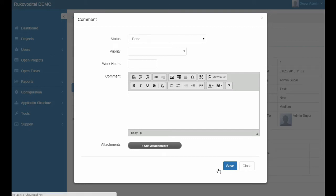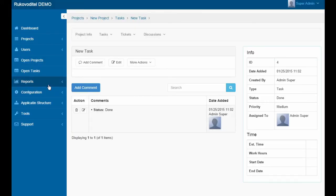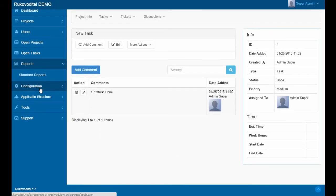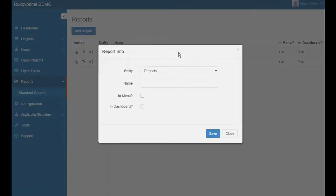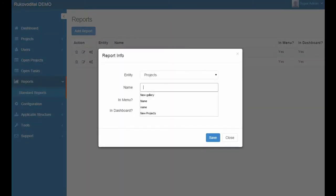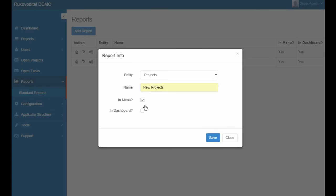Let's create a new project report. When you create reports, you choose the entity for the report and enter the name of the report. The report can be displayed in the menu or on the dashboard page.